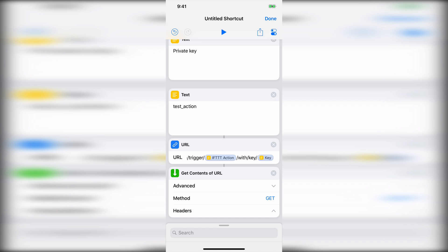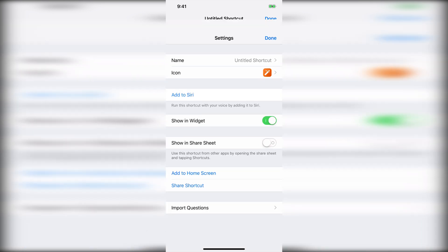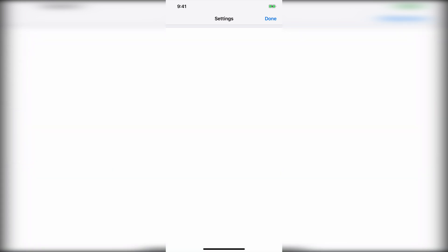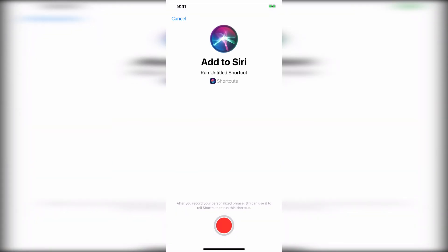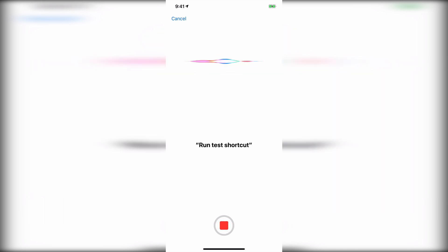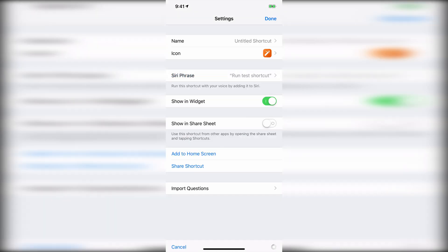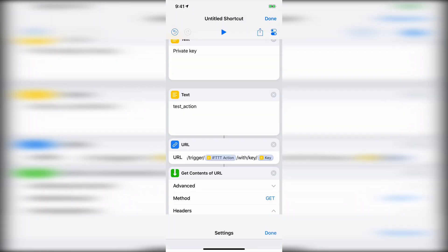So now how do we do it with Siri? Well, we'll go ahead and click on this little gear icon up here. We'll say add to Siri. And then I will just say a phrase. We'll maybe say run test shortcut. And there you go. So now it's added run test shortcut. So anytime I tell Siri to run test shortcut, it will run this action right here.